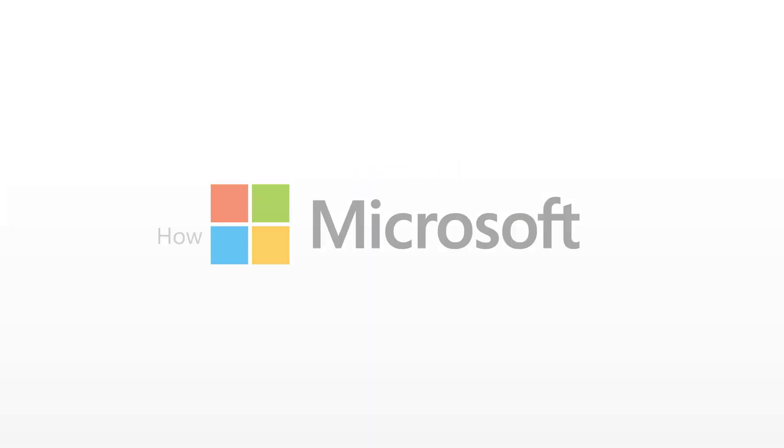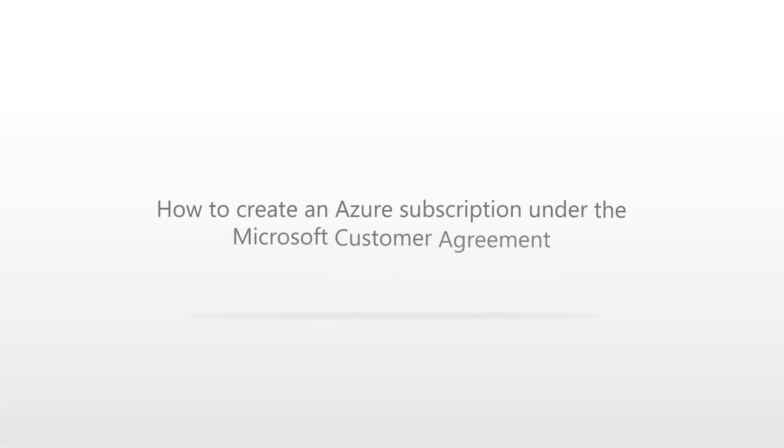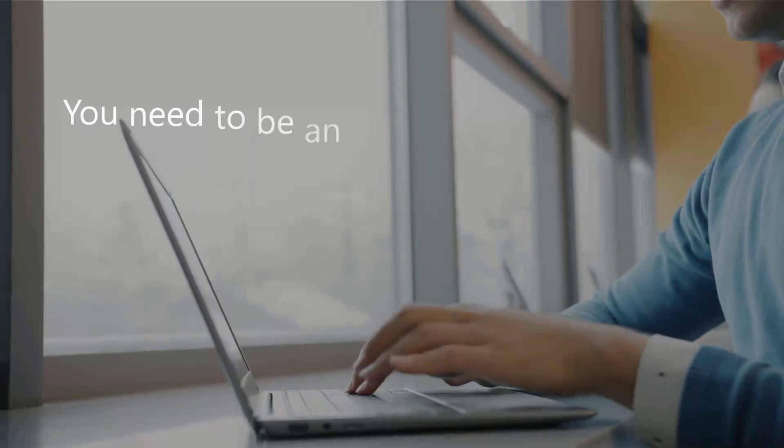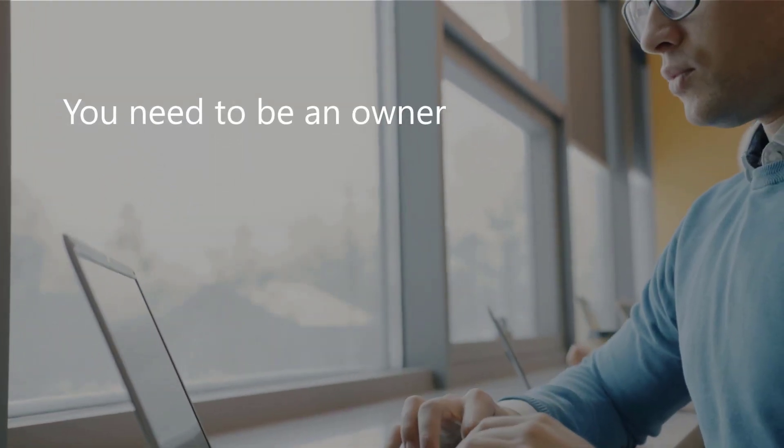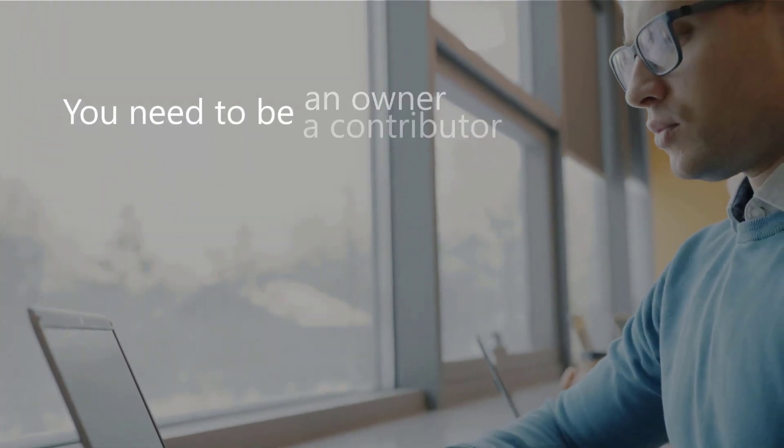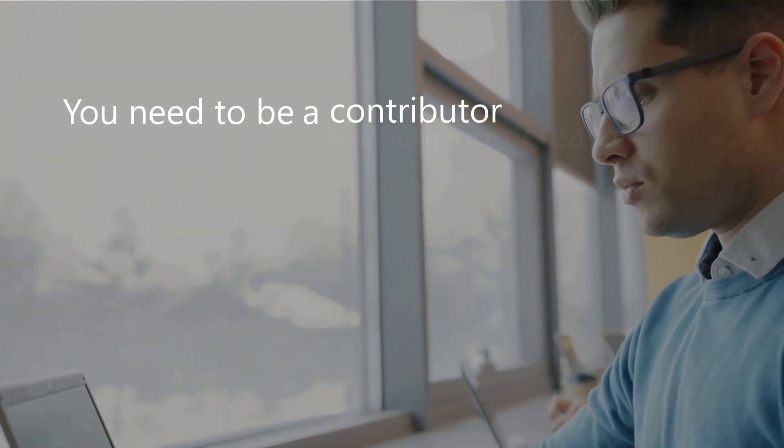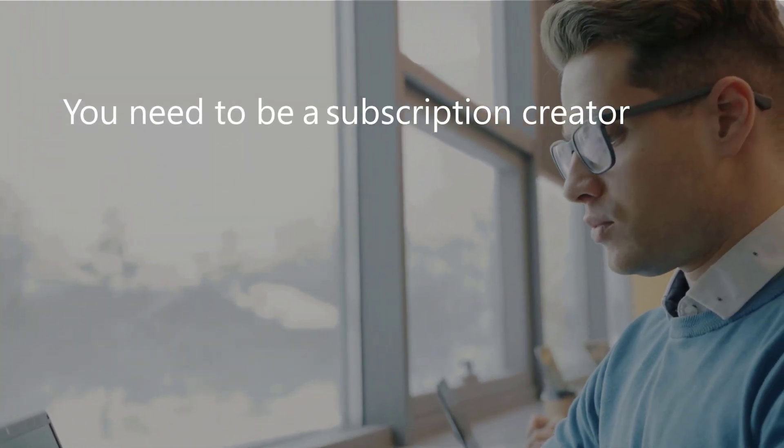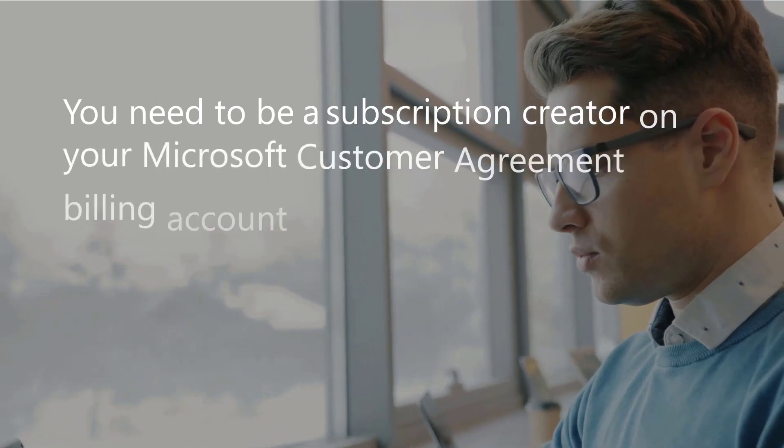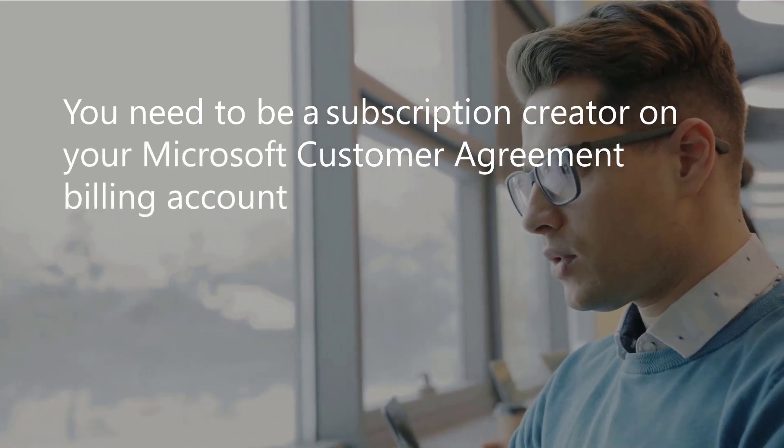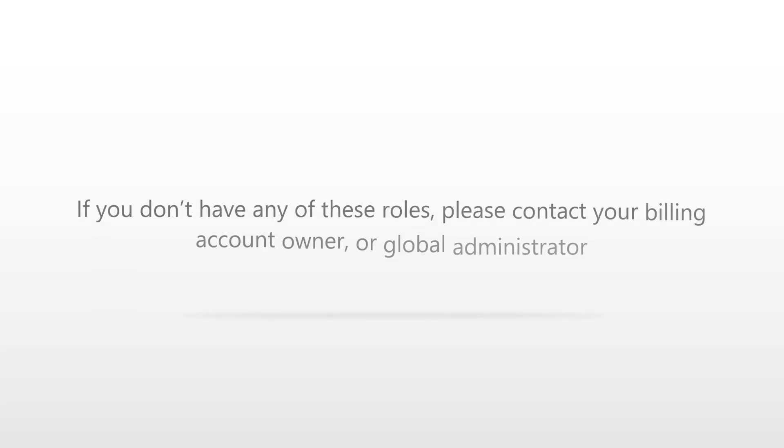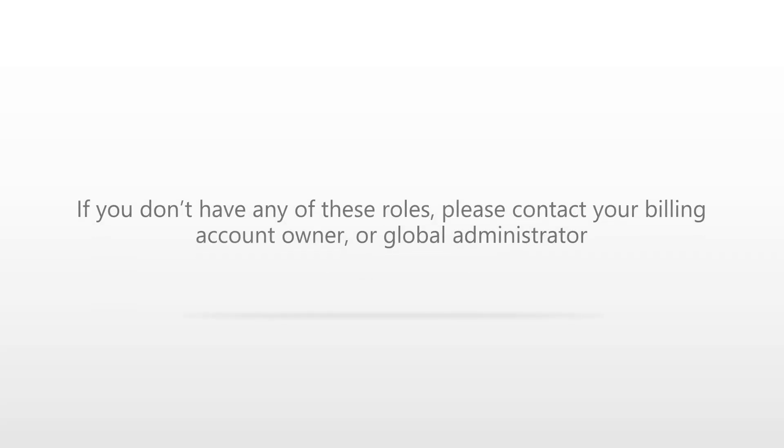Welcome to the Azure Subscription Creation Experience. To create the subscription, you'll need to be an owner, contributor, or subscription creator on your Microsoft customer agreement billing account. If you don't have any of these roles, please contact your billing account owner or global administrator.